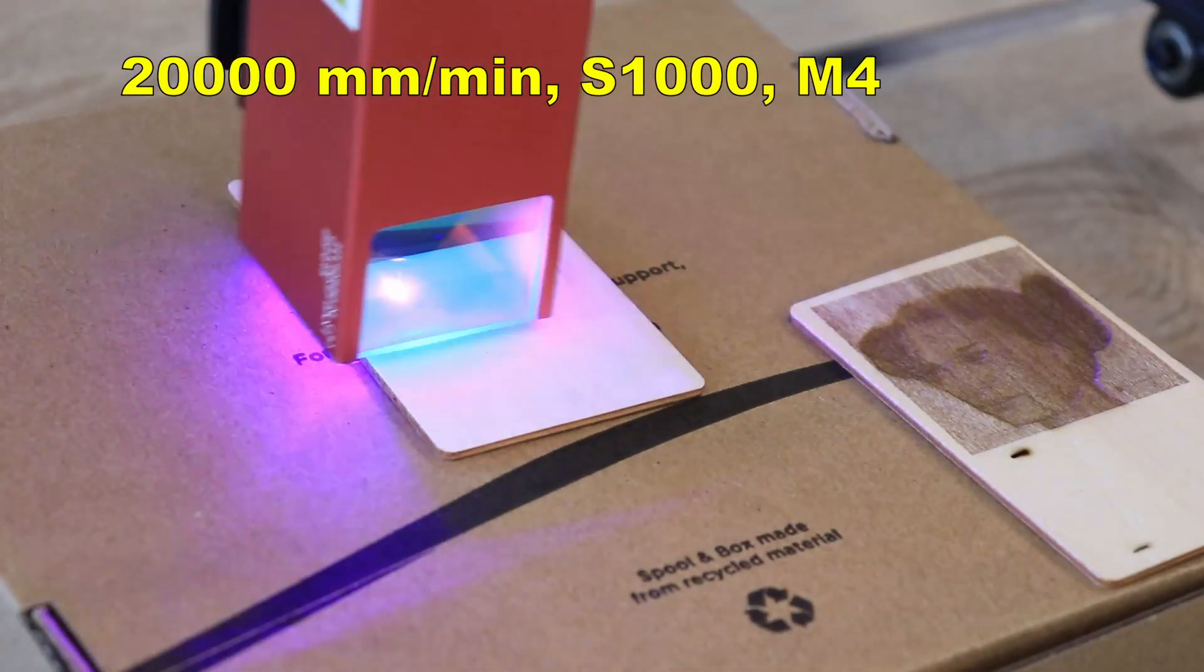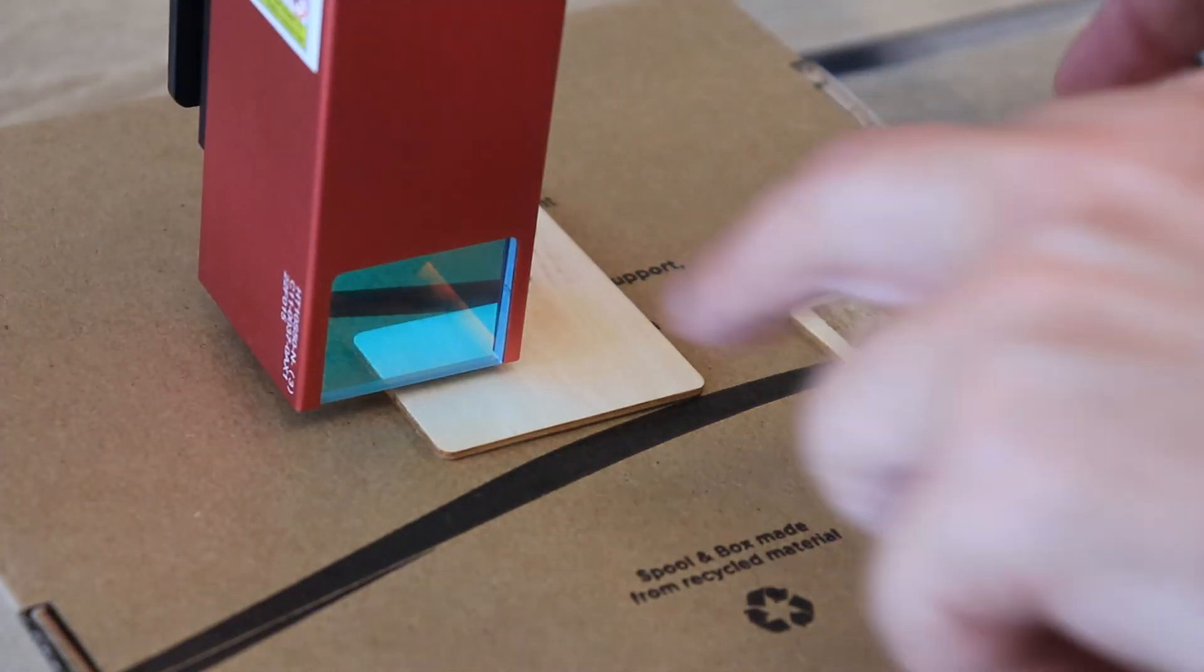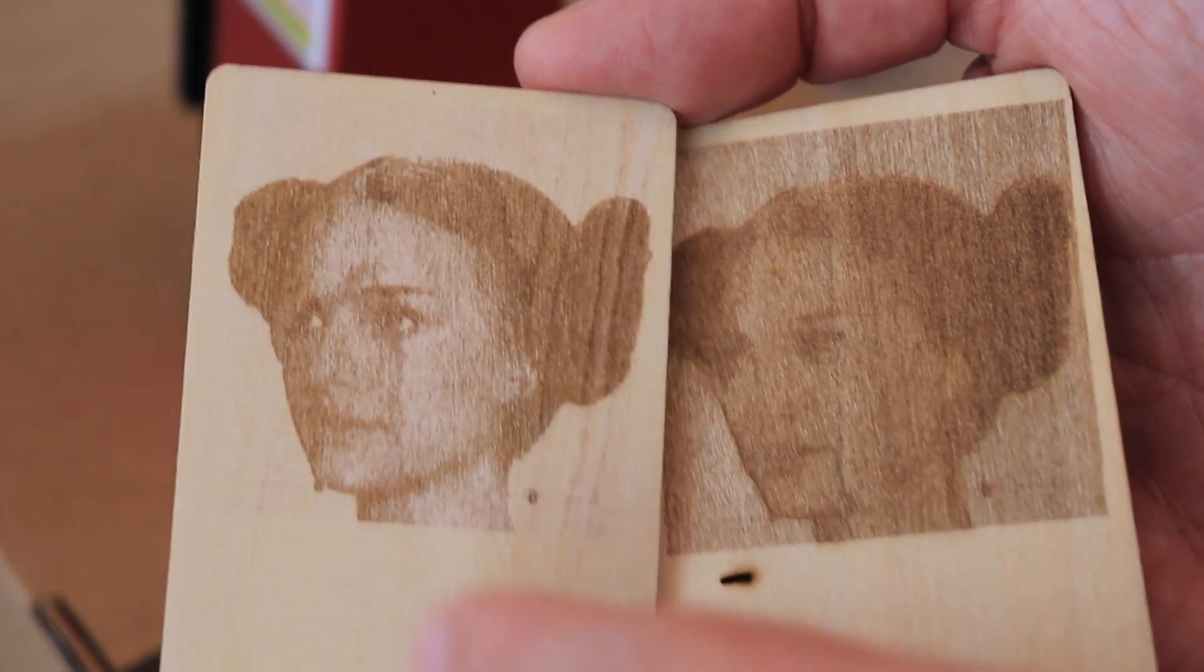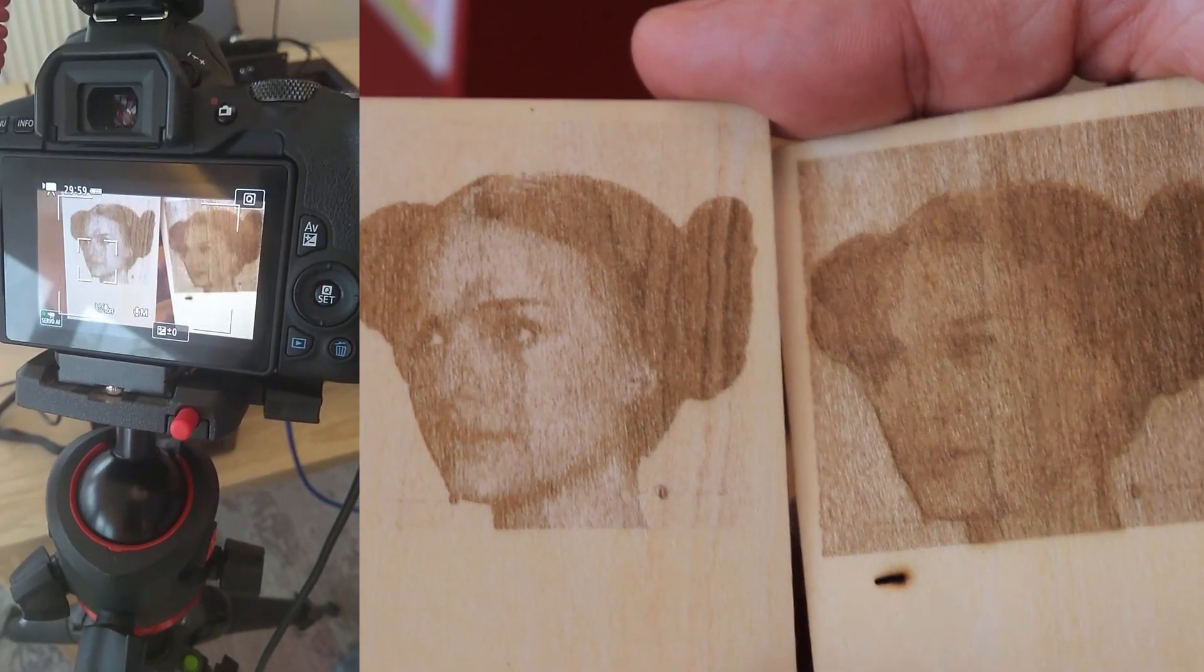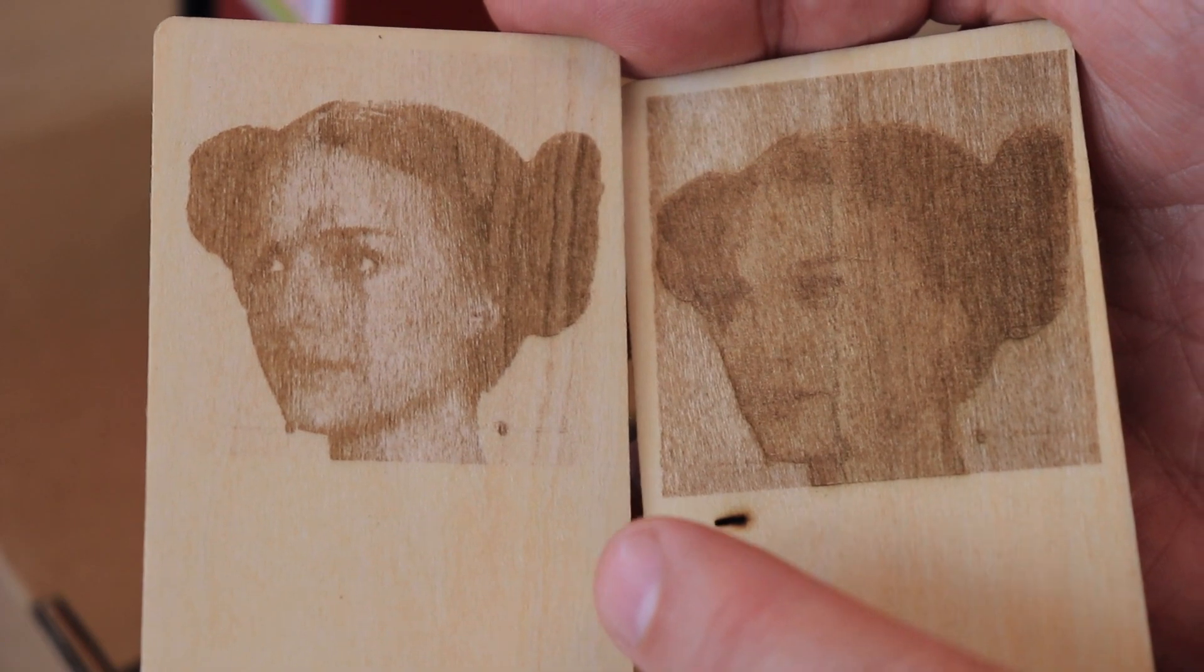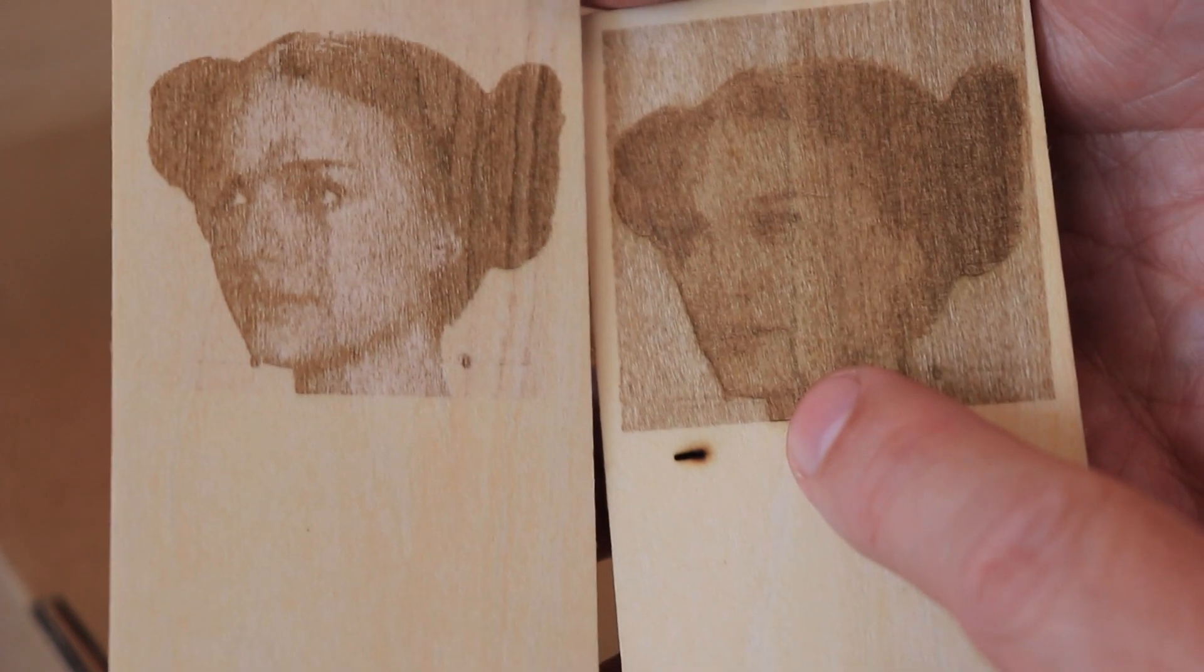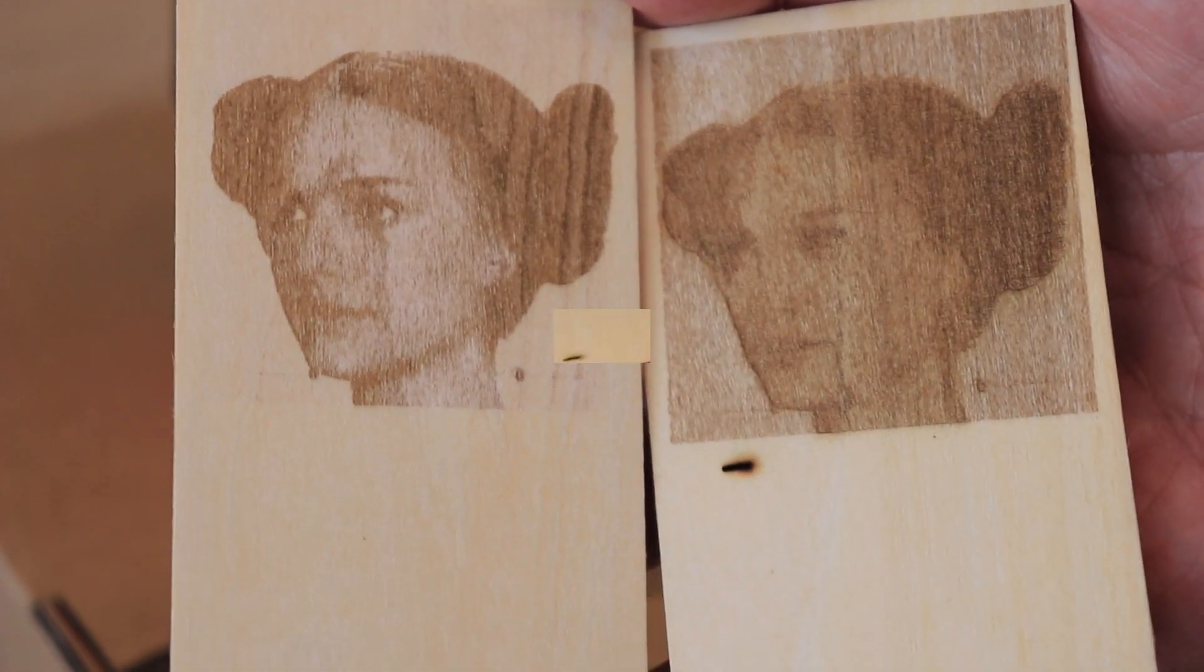So this was engraved at 20,000 millimeters per minute and it works, much faster. Definitely much better. These lines are in the plywood and even my camera recognized that this is a human face. It is good that the firmware doesn't limit the maximum engraving speed. This was engraved at 20,000 millimeters per minute full power, and this at theoretically maximum 11,000 millimeters per minute full power.